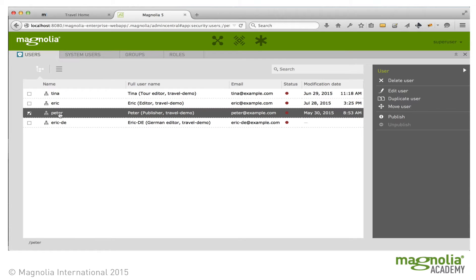Peter is the publisher, so he can also edit all the content. In the Community Edition, he can access the publish action, whereas Eric could not. And in the Enterprise Edition, he can also view the items submitted for publication in the Pulse, and approve or reject the items for publication.